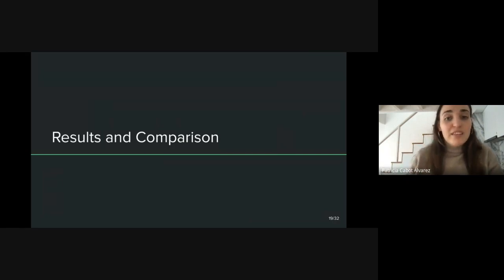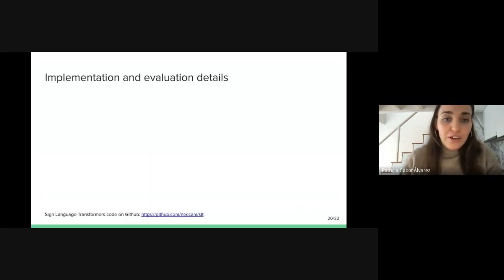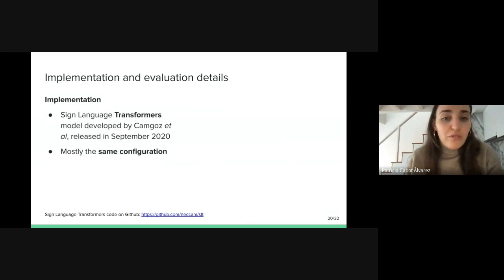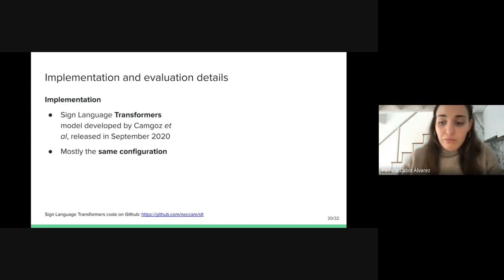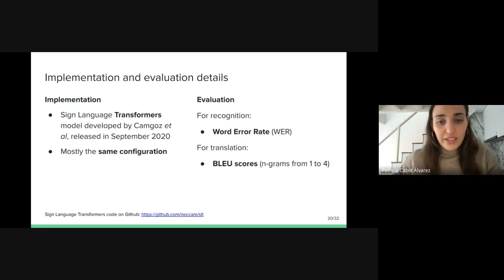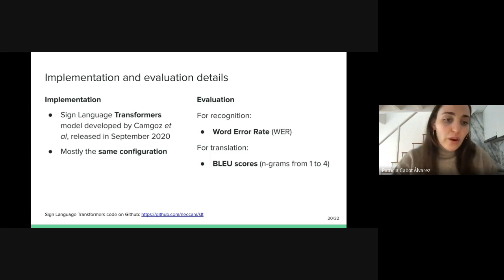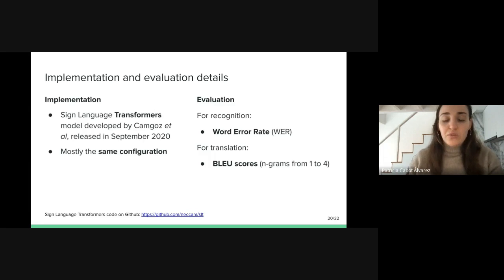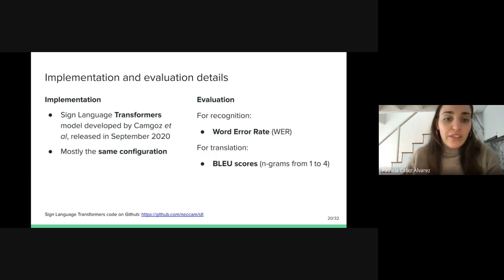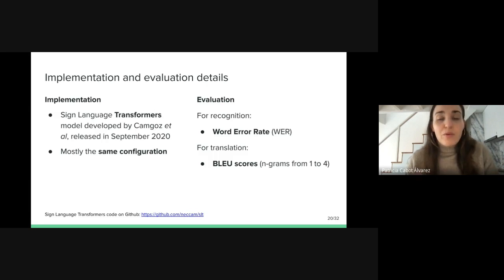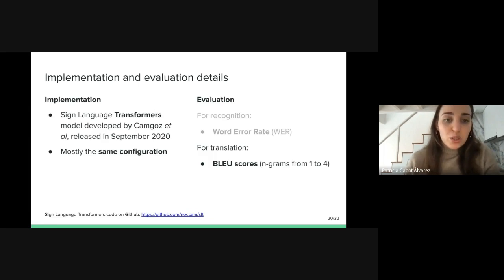I will explain the implementation and experiment results. We used the code provided in the Sign Language Transformers work released in 2020, and most of the configuration was maintained from the original code. For evaluation, the authors used word error rate (WER) for recognition and BLEU scores with n-grams from one to four for translation. However, since we didn't have the glosses for the How to Sign dataset, the recognition task was not properly addressed, so we did not use the WER metric to assess our models' performance.